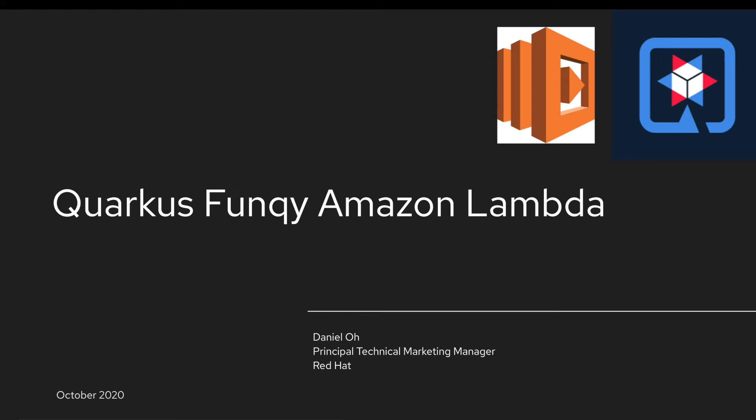Hi everybody, welcome to Quarkus Funky Amazon Lambda demo. My name is Daniel Oh. I'm working for Red Hat as a technical marketing manager. This video showcases how to write your function using Quarkus Funky extension and deploy that function into Amazon Lambda serverless platform.